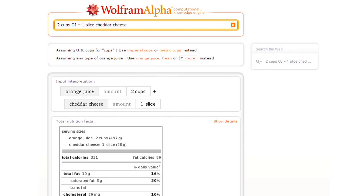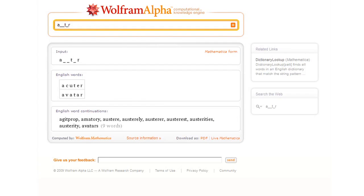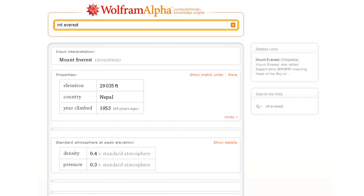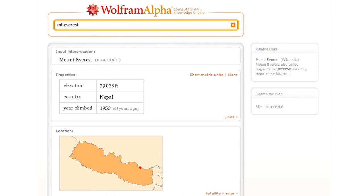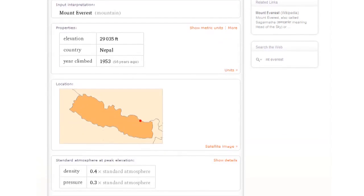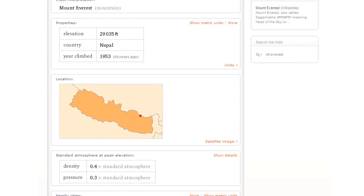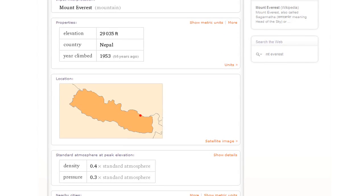Let's try a few other things. This is a crossword puzzle kind of thing. What words match that particular pattern of letters? Or let's say we ask about Mount Everest. Wolfram Alpha can tell us lots of things like what the typical atmospheric pressure is at the top of Mount Everest or what nearby cities are and so on.